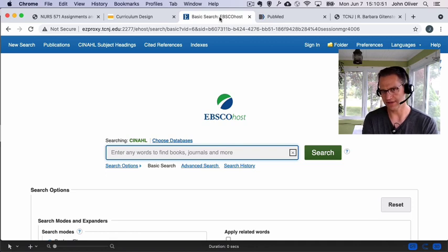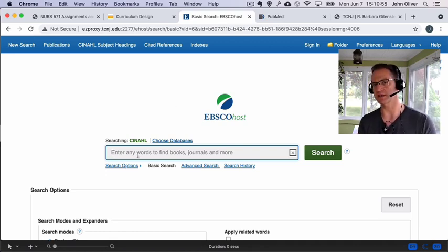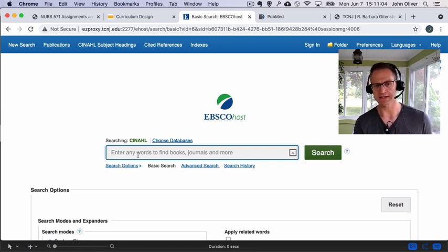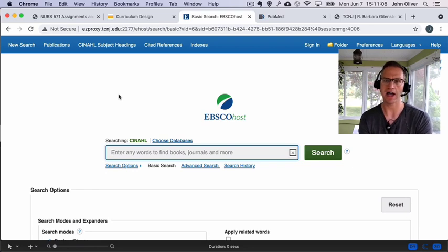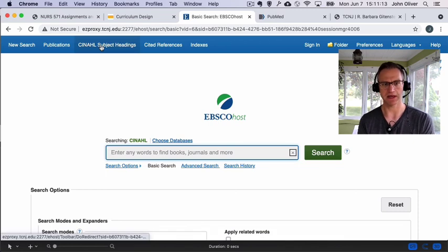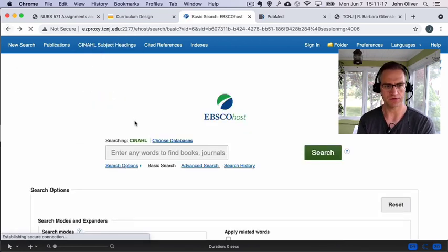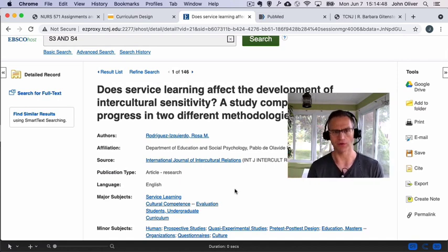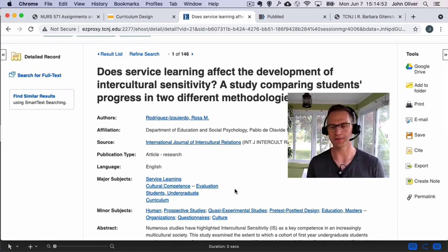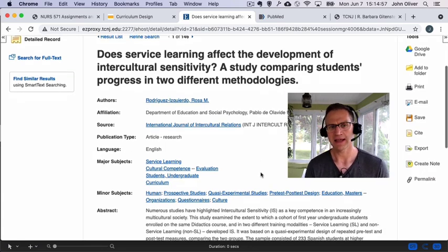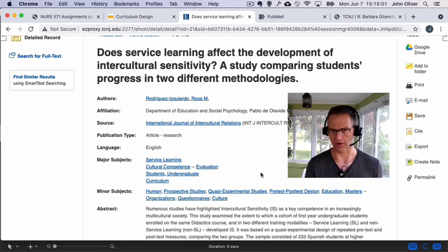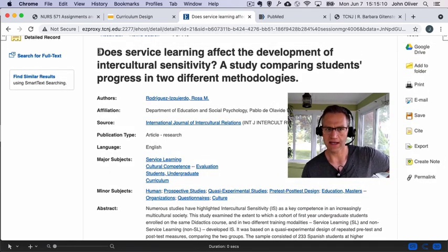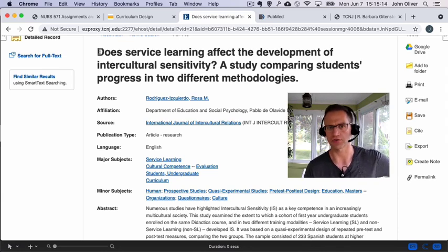Starting with CINAHL — in each of these search boxes there are a variety of ways to search. You can just type the words that come to mind based on concepts, like cultural competency and curriculum. But what I want to point out today is something you might not have noticed that kind of hides in the open in the margins: CINAHL Subject Headings. Subject headings are very powerful but they can be a little bit hard to wrap your head around if they're described in a less than skillful way.